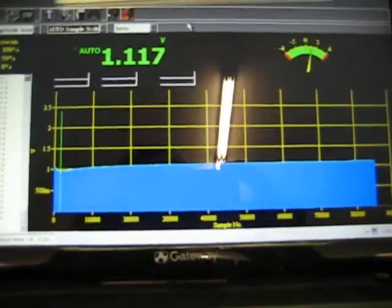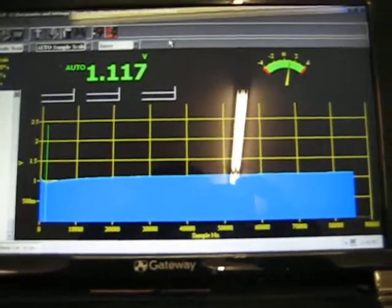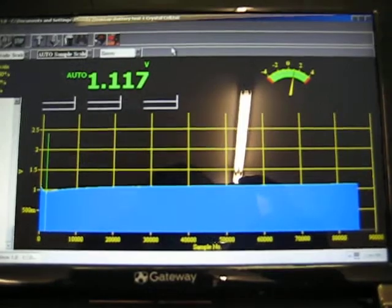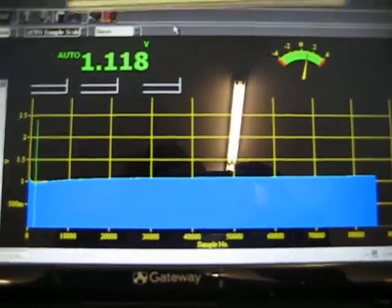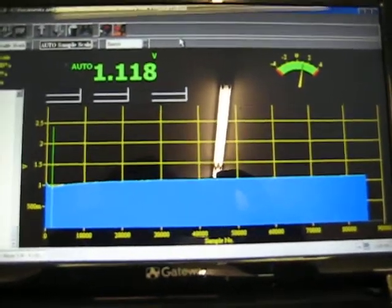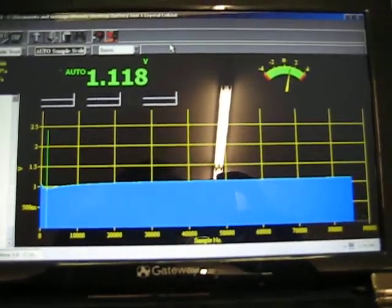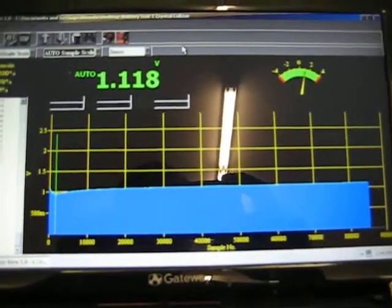And measurements do not lie and this is why you must chart everything out and you must figure out exactly what's causing this.